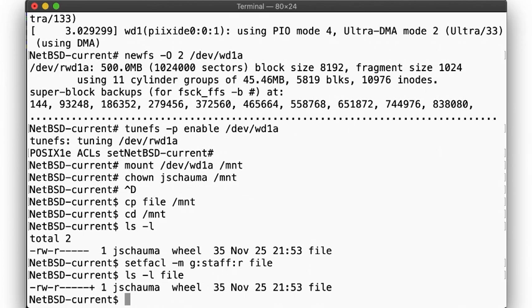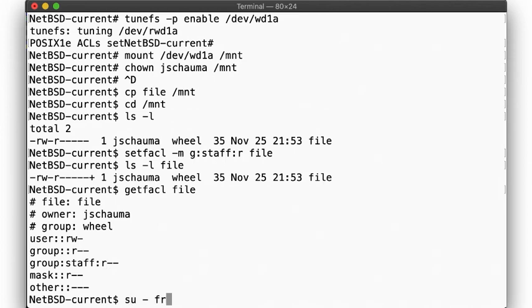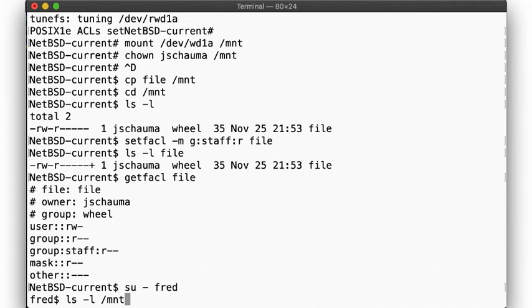As before, ls shows the presence of extended attributes via the plus symbol, and getfacl shows the results. So now, fred, being a member of the staff group, can display the file.